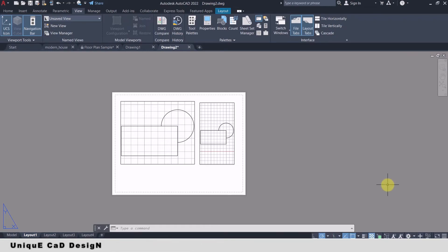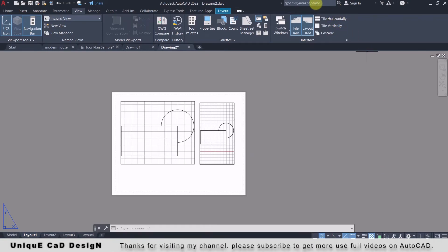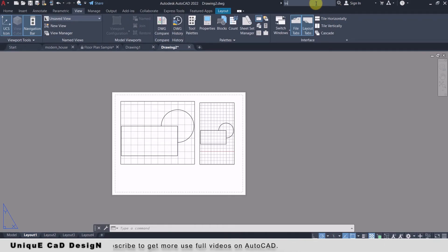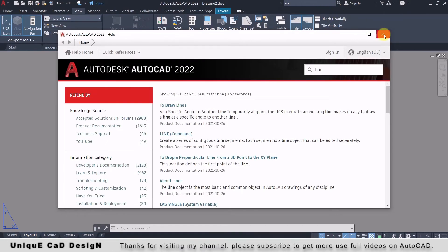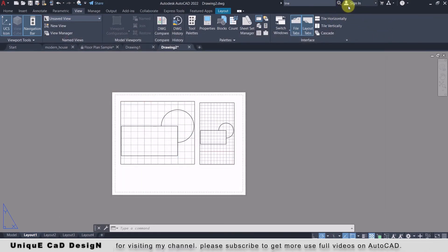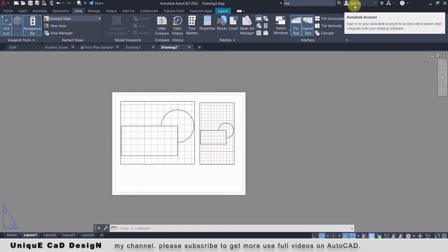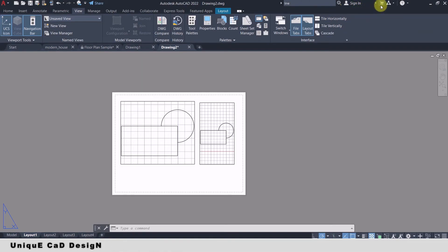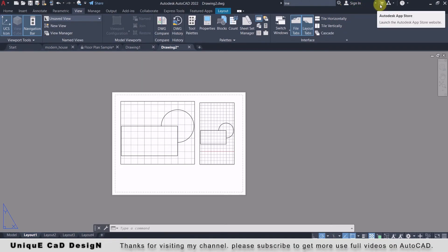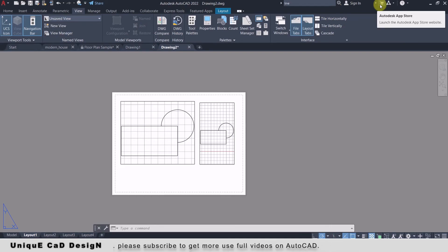At the top right corner you have a search bar from which you can access help. Near this we have a Sign In button — if you are using a licensed AutoCAD version you have to sign in from here. Then you will get the Autodesk App Store, from which you can easily visit the Autodesk App Store directly.